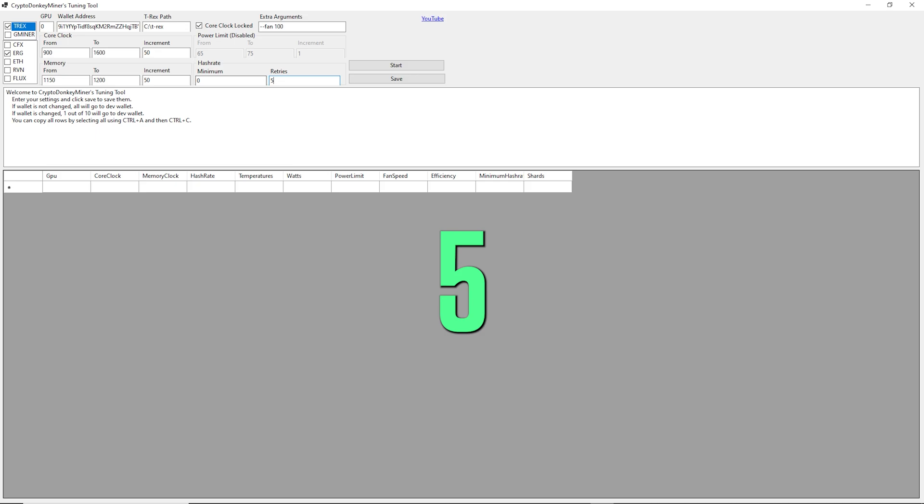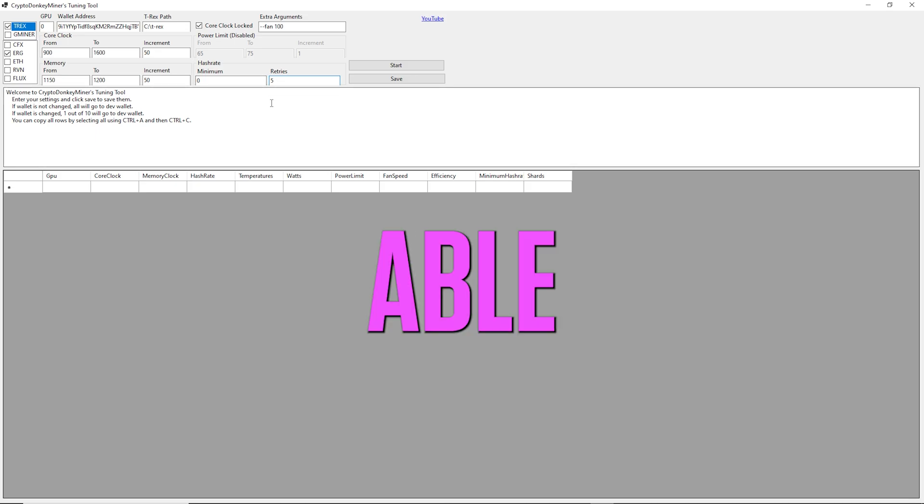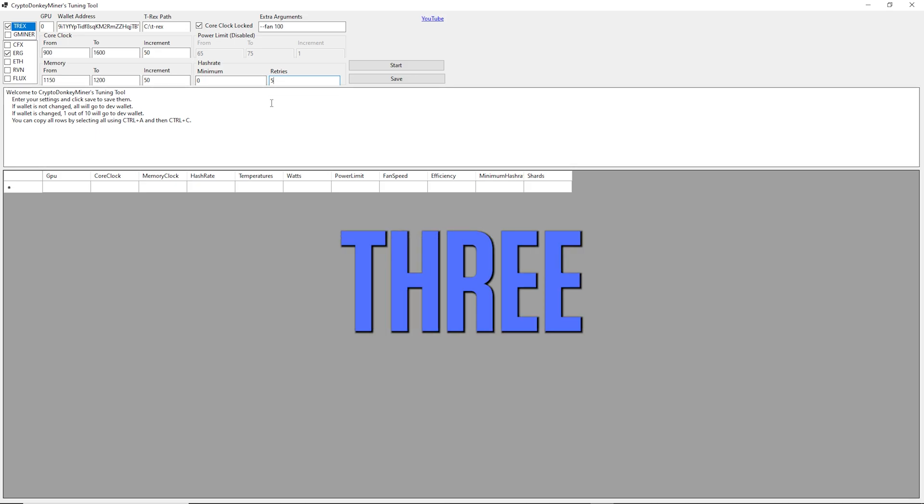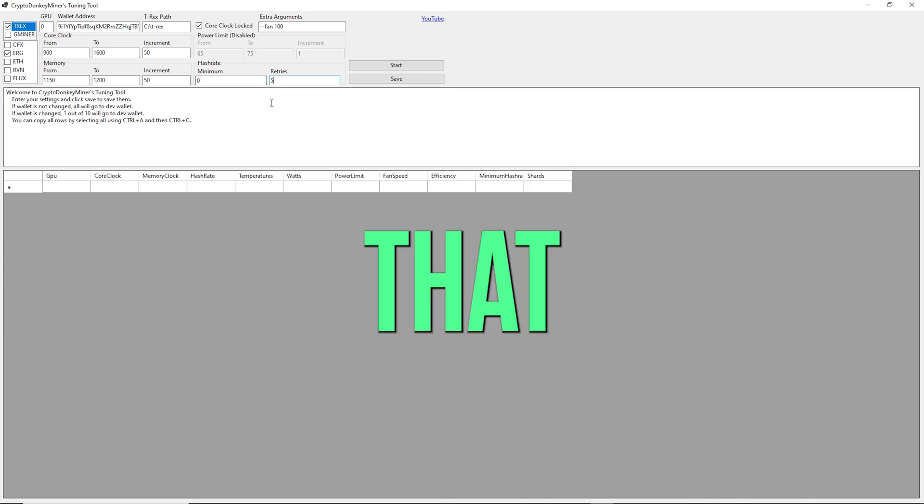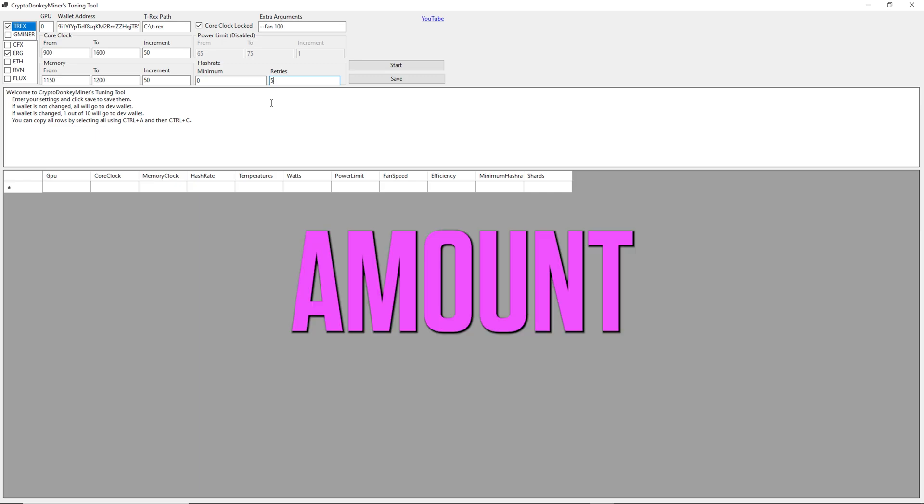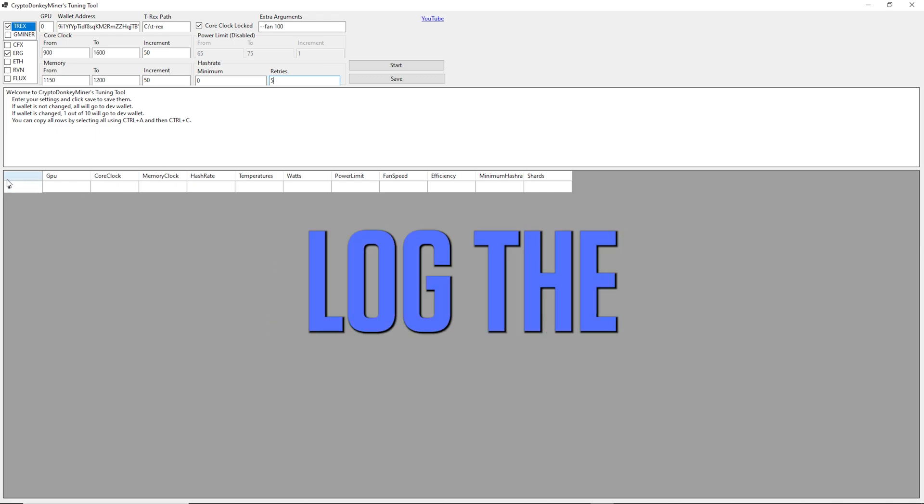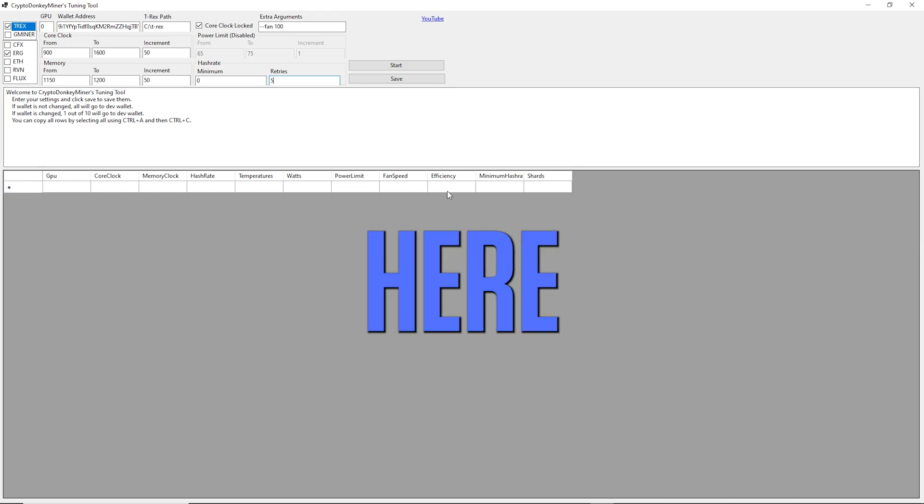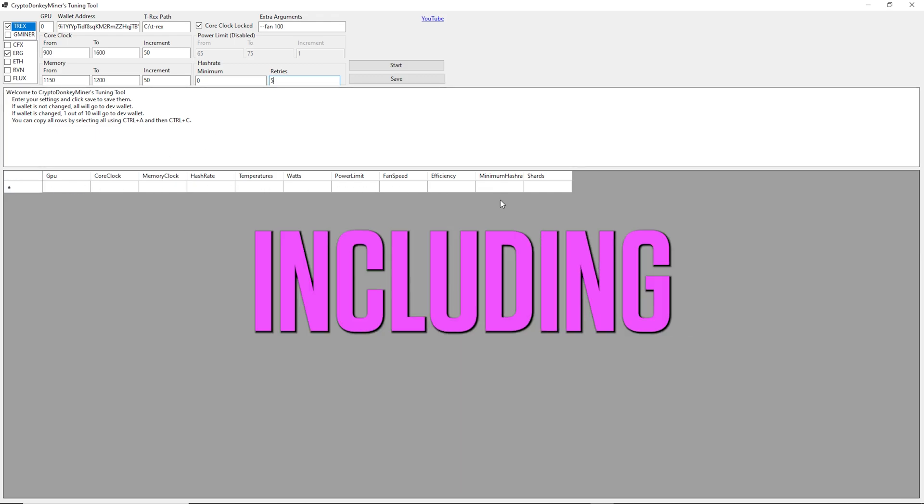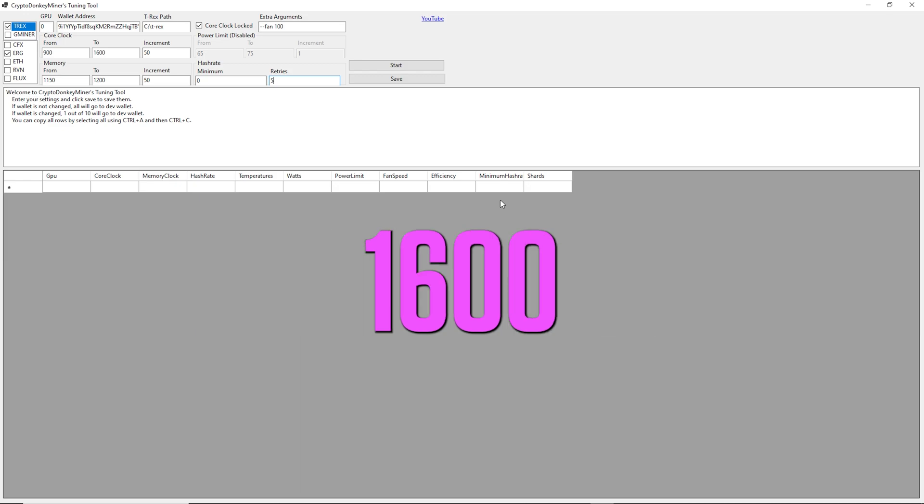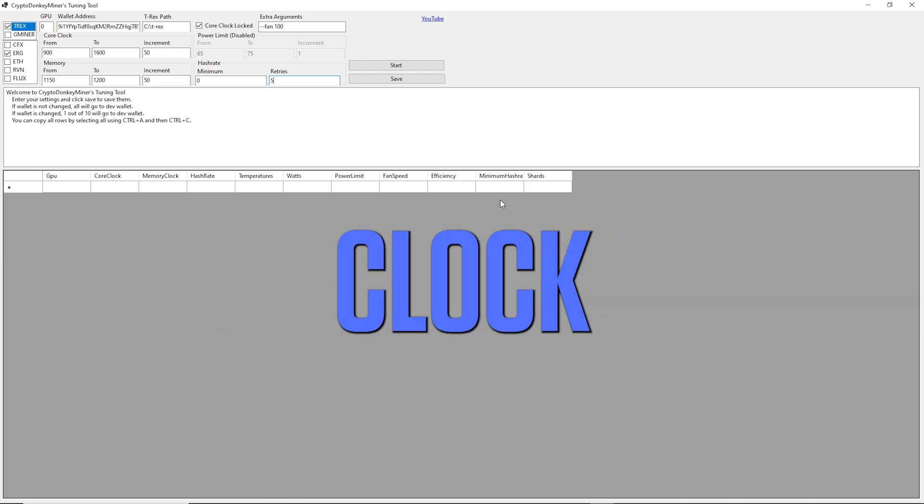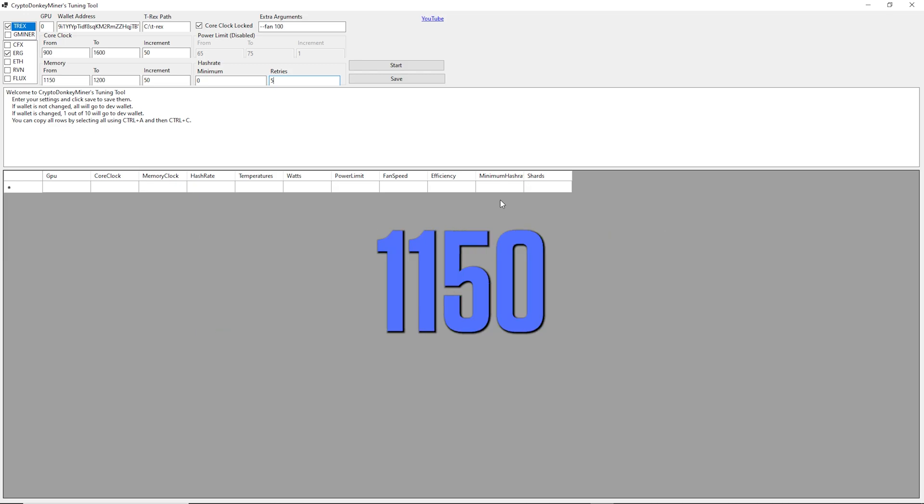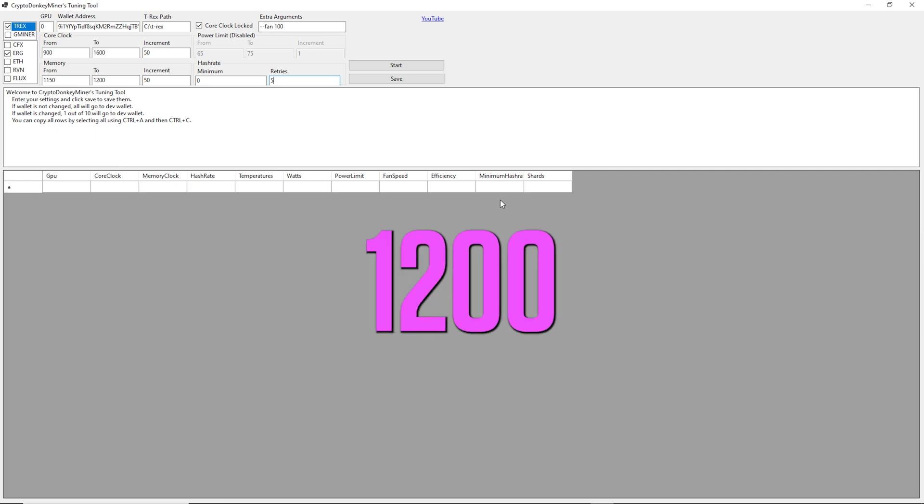Then we also want it to increment 50. Retries 5, I would say you may be able to do it with 3 or 4, but that means that after it has seen the status screen retries amount of time, in this case 5, it will actually lock the result down here. What it will test when we start is everything from including 900 to including 1600 with the memory clock at 1150 plus 50, so 1150 and 1200.